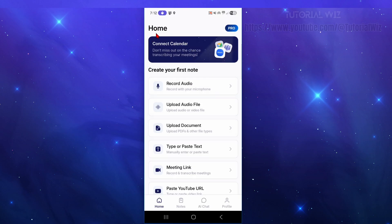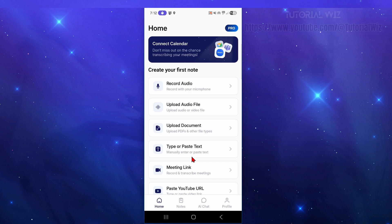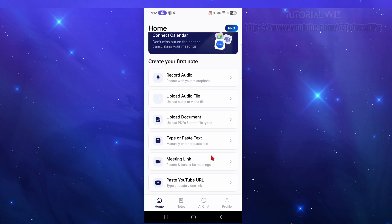After that, we're taken to the home page where we can create our first note. Options include: record audio with your microphone, upload an audio or video file, upload documents such as PDFs or other file types, type or paste text manually, add a meeting link to record and transcribe meetings, or paste a YouTube URL to transcribe a video.